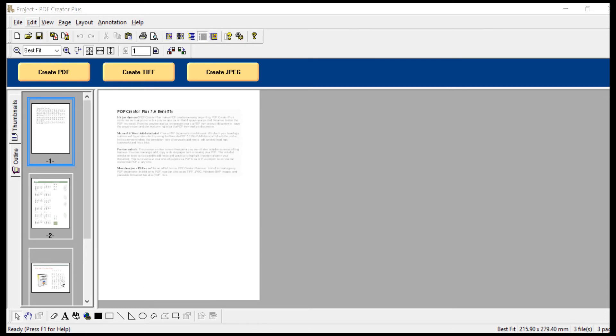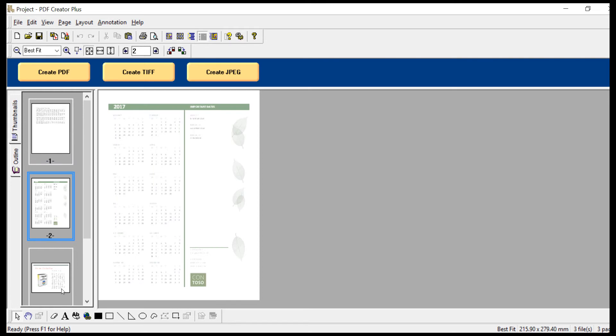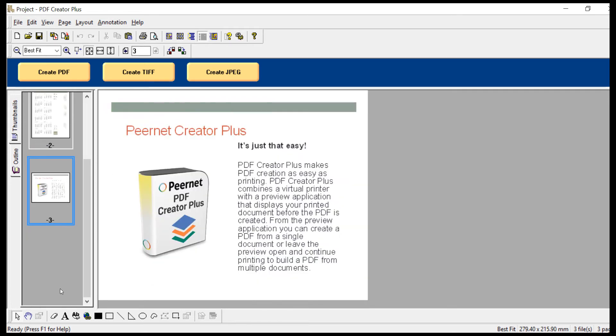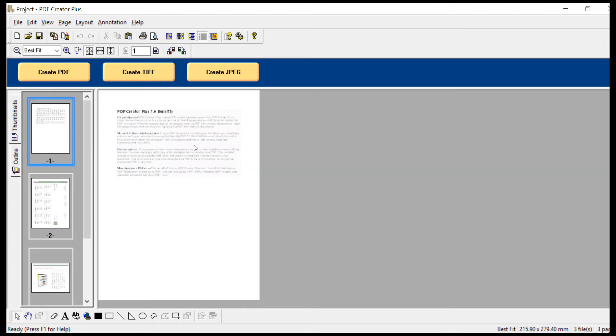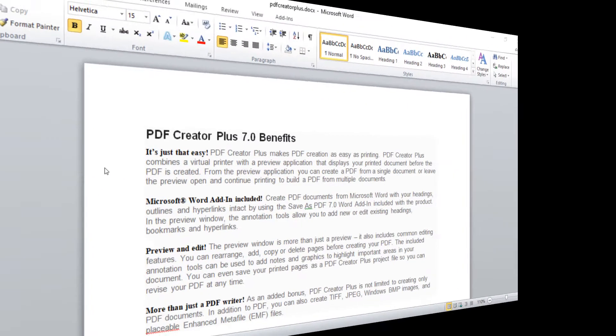Let's say you printed a Word doc, Excel spreadsheet, and PowerPoint file to PDF Creator Plus to merge them together into a single PDF file, but you would also like to have a table of contents. This can be easily done in the PDF Creator Plus project screen using the tools found in the annotation bar.